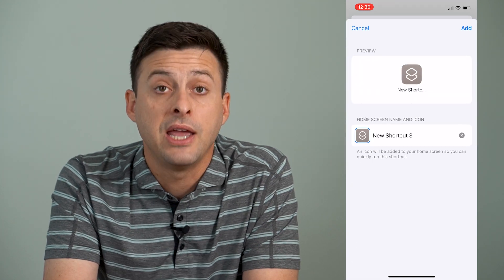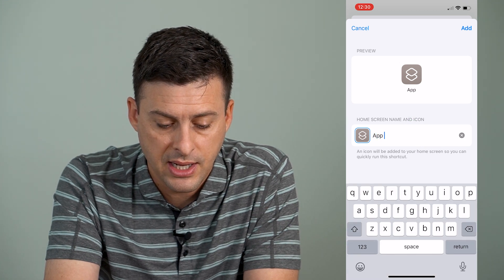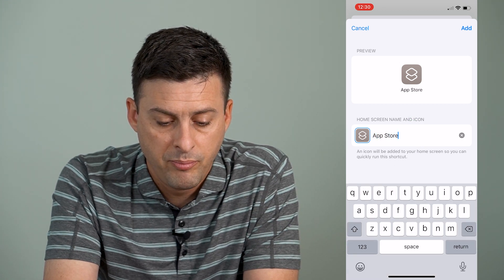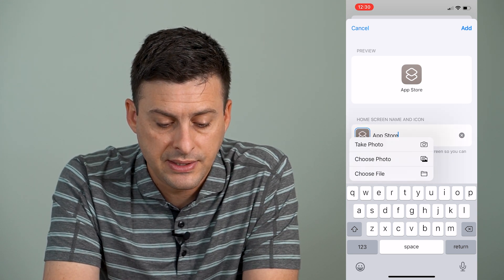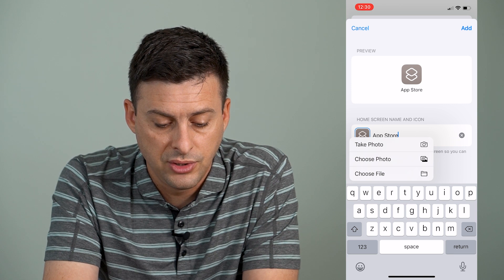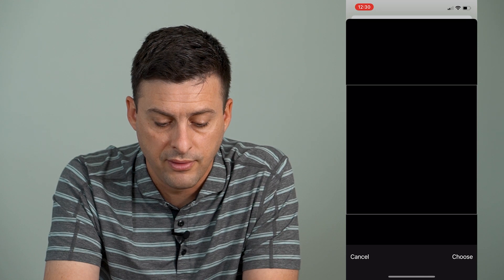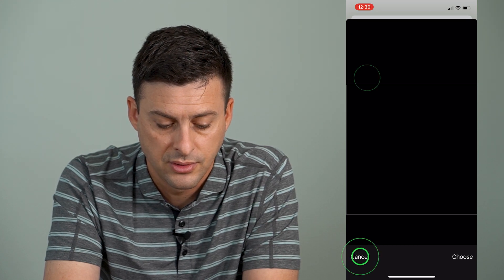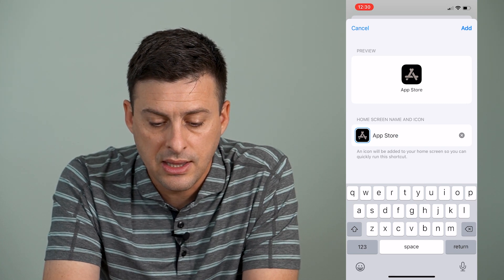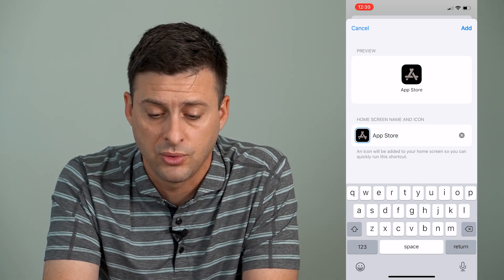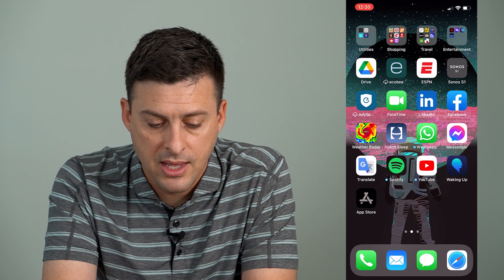Now it gives me a new shortcut. I can name it whatever I want — I'm just going to name it 'App Store.' You can see there's a little gray icon there, and I can tap right there and choose 'Take a Photo,' 'Choose Photo,' or 'Choose File.' I'm going to choose photo, select one of these App Store photos, and then hit 'Choose.' You can see it chose the App Store photo. Then at the top right I'll hit 'Add,' and then 'Done.'